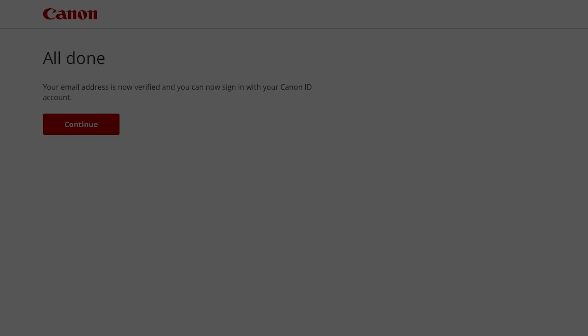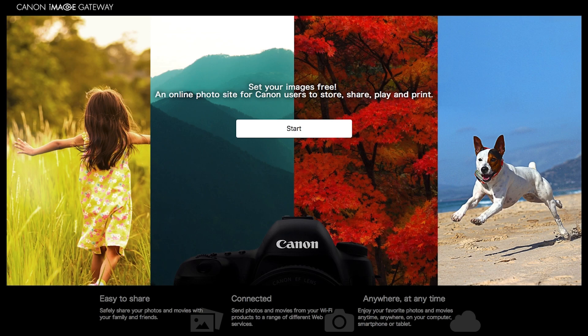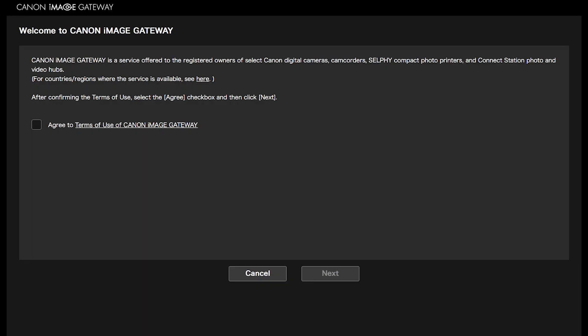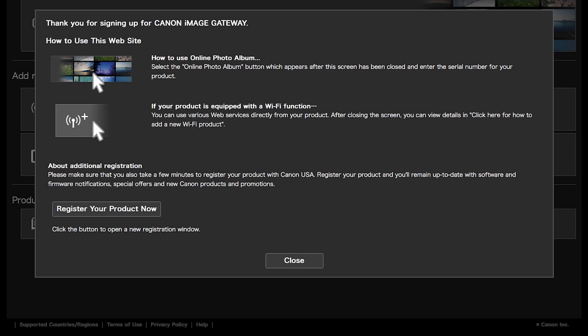Click Continue or return to the Canon Image Gateway homepage and click Start. You will be automatically signed in if your email has been verified. If this is your first time signing in to your Canon Image Gateway account, you will see this screen. After confirming the Terms of Use, select the Agree checkbox and then click Next. When you see this screen, click Close.